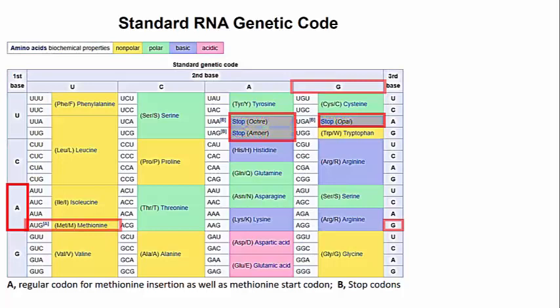Here's another example: UGG codes for tryptophan. If you needed a little more coaching on how to use this genetic code dictionary, you can look at that. Nothing special about tryptophan — it's just shown to demonstrate how you would read the genetic code dictionary for a second amino acid.